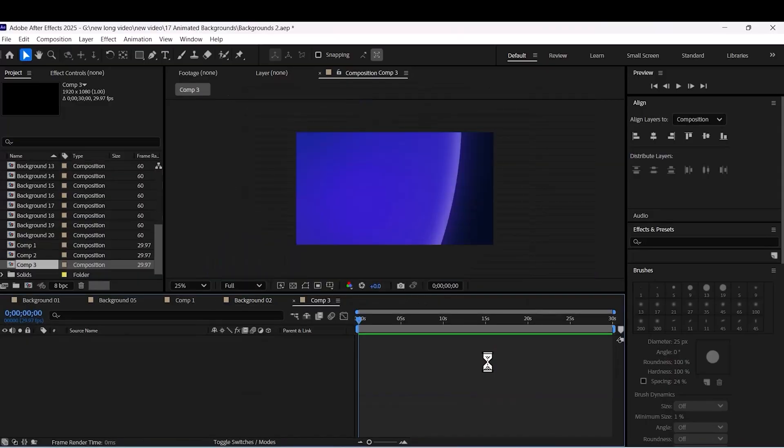Want your videos to pop with modern, smooth and eye-catching backgrounds like this? You're in the right place!